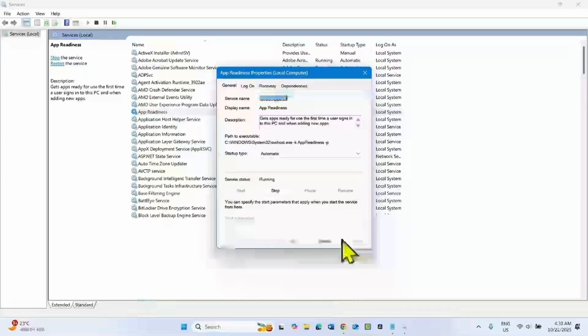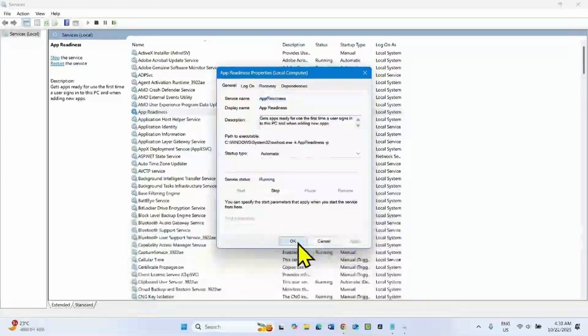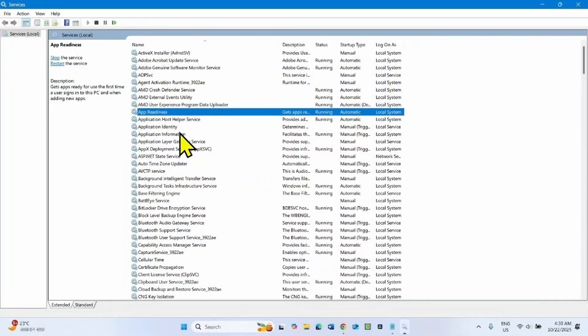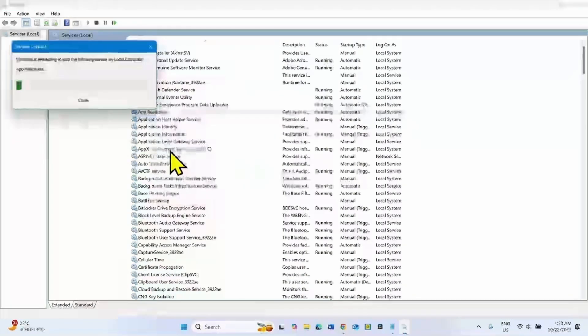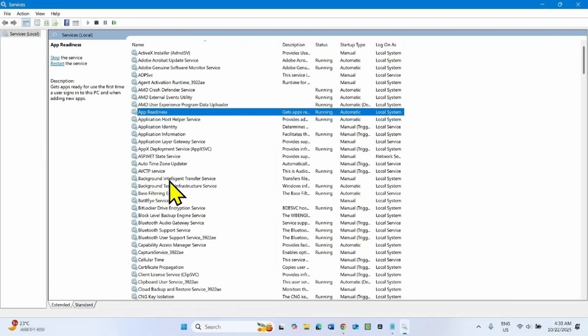Click Apply, then click OK. Right-click on App Readiness and select Restart.